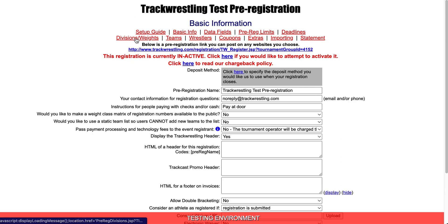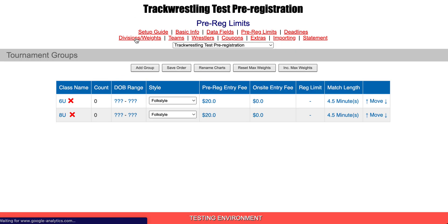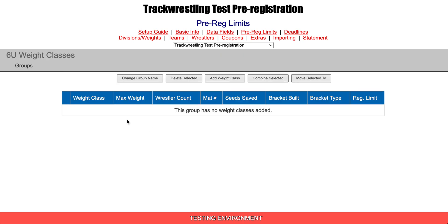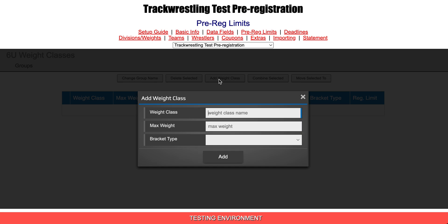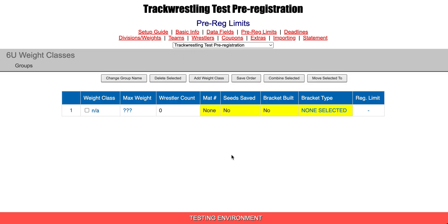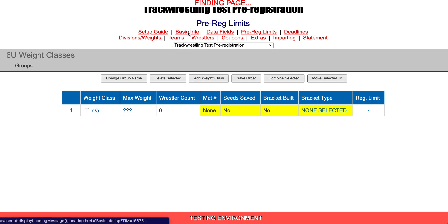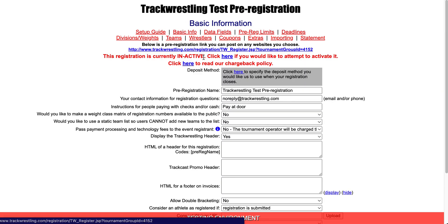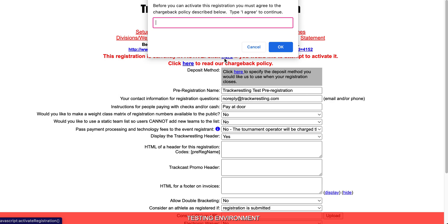We will go to the Divisions and Weight tab and then click on the 6U Division. We can see, sure enough, there is no weight class. We will hit add weight class, type in NA, and hit add. Now we can go back to the Basic Info tab and click here again to try to activate.